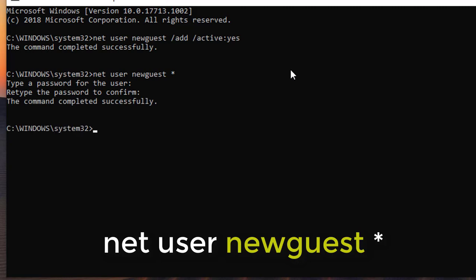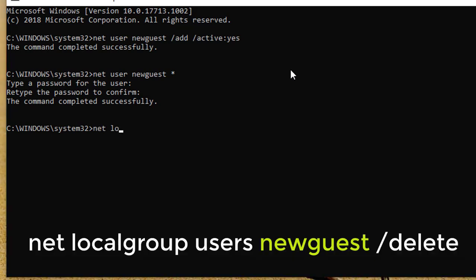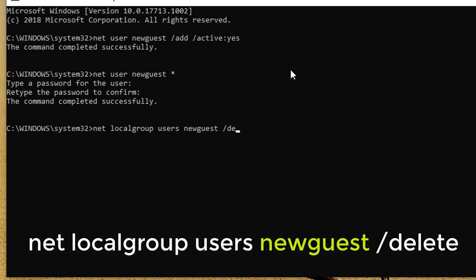Next step is to remove NewQuest from local group. Net localgroup users NewQuest backslash delete.